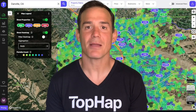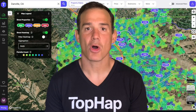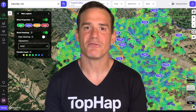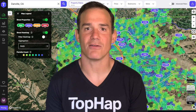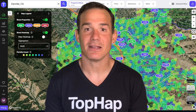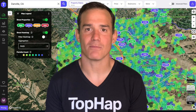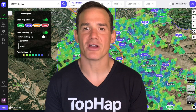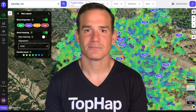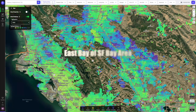Hey guys, Matt with Top App here. Today I'm going to show you some features of the analytics layer, also known as the heat map layer. This gives you a fantastic colored representation of what's going on in the market around you, and it is incredibly useful to understand market trends and market nuances that you could otherwise never see.